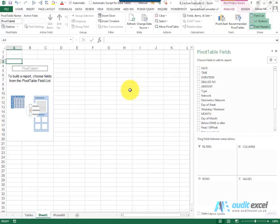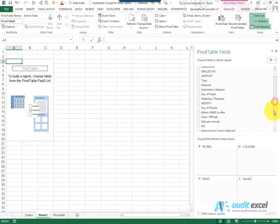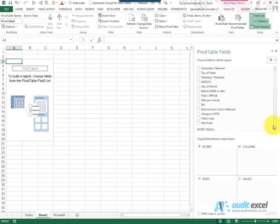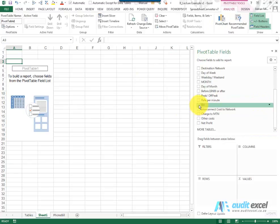So the first thing we're going to do is just set up a Pivot Table. You'll notice there's a field called Bill. Now although it is tempting to click the tick box, when you do that Excel guesses where you want to put the field.